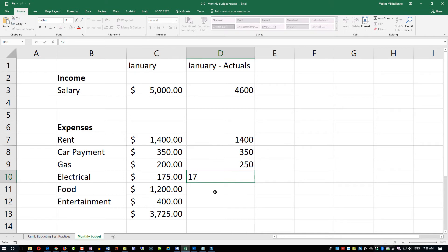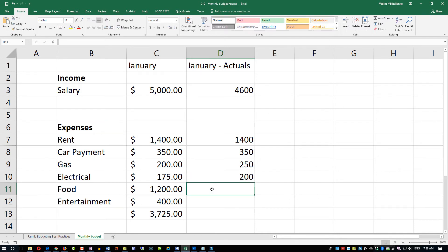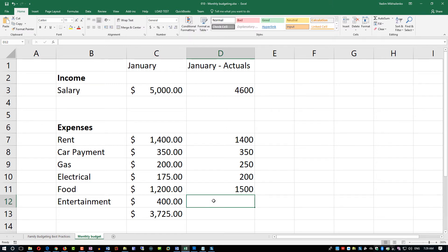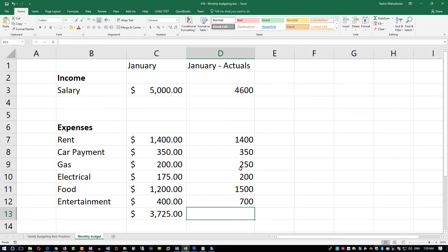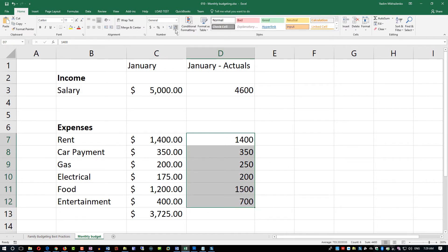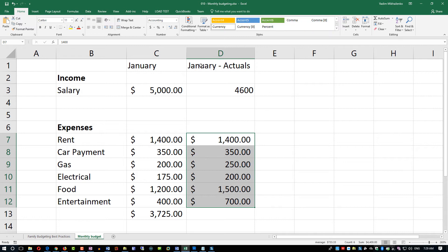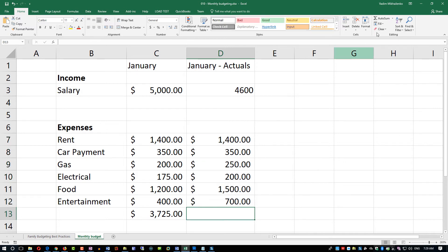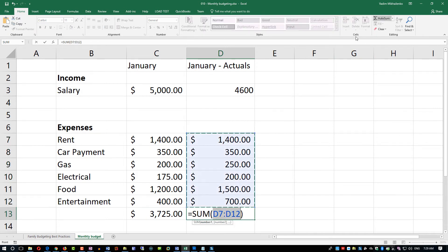For electrical, it's a predictable expense, but maybe not during the winter, especially if you have an electric heater. Let's assume that you spent $200 for electrical. For food, you had a couple parties and ended up at $1,500. In entertainment you spent $700. Let's take a look where this math will take us. We'll just put dollar signs and do sum again.